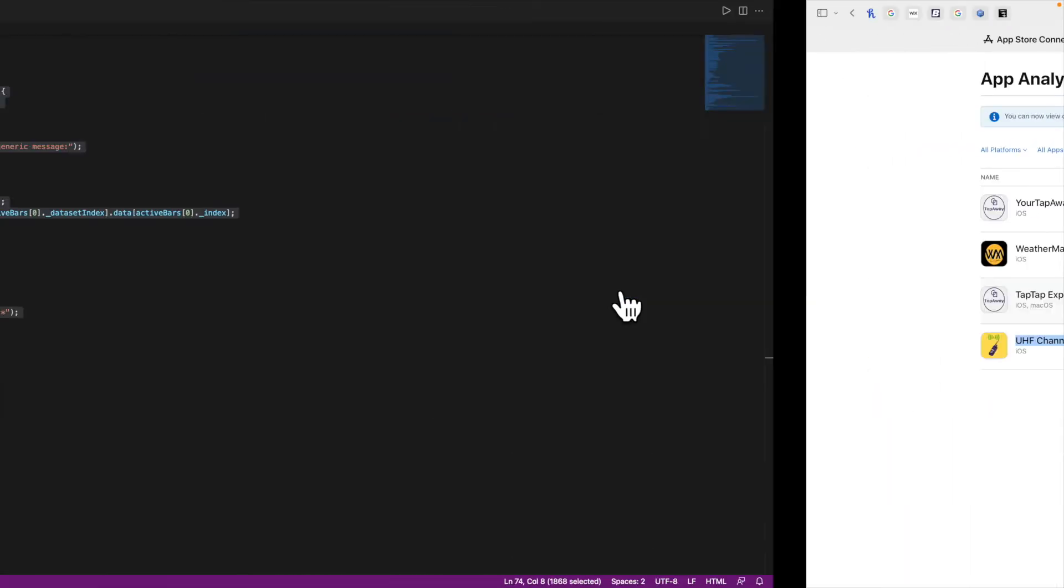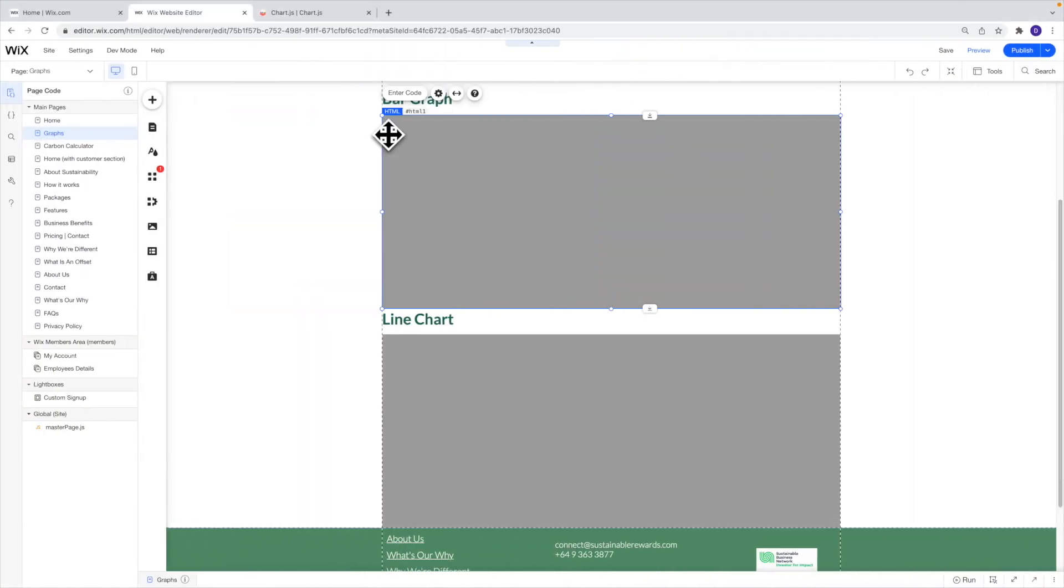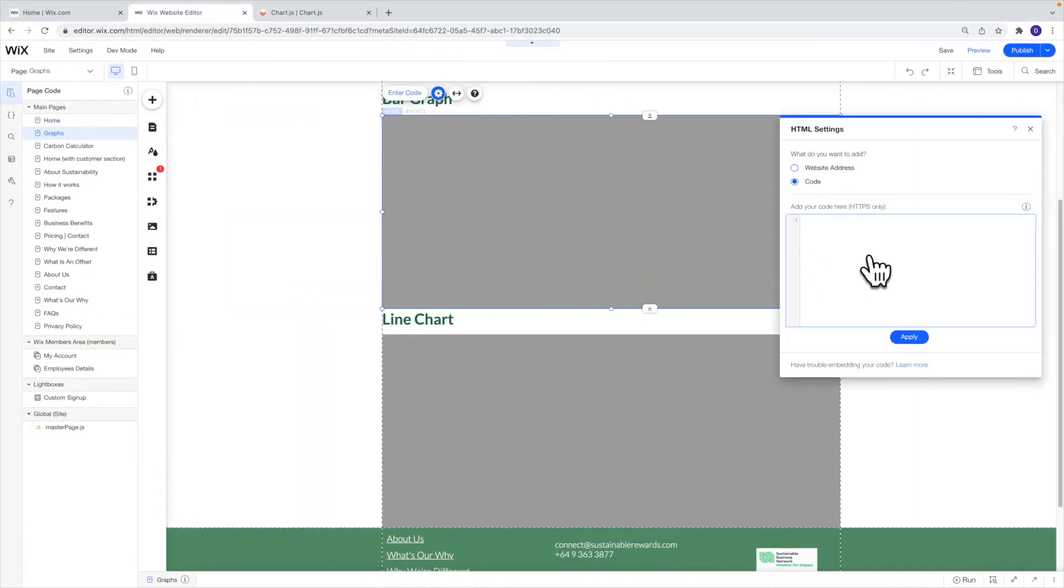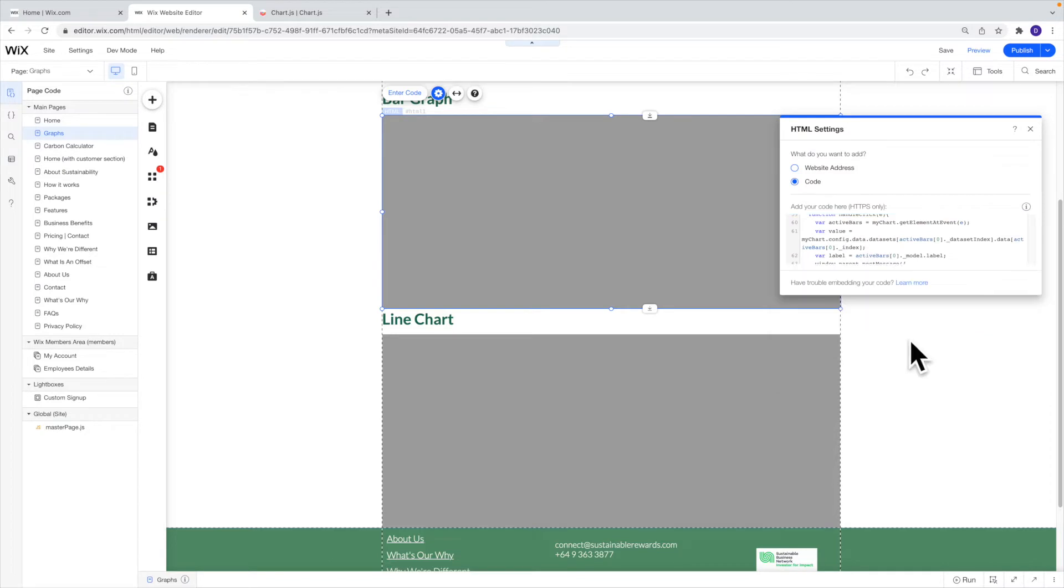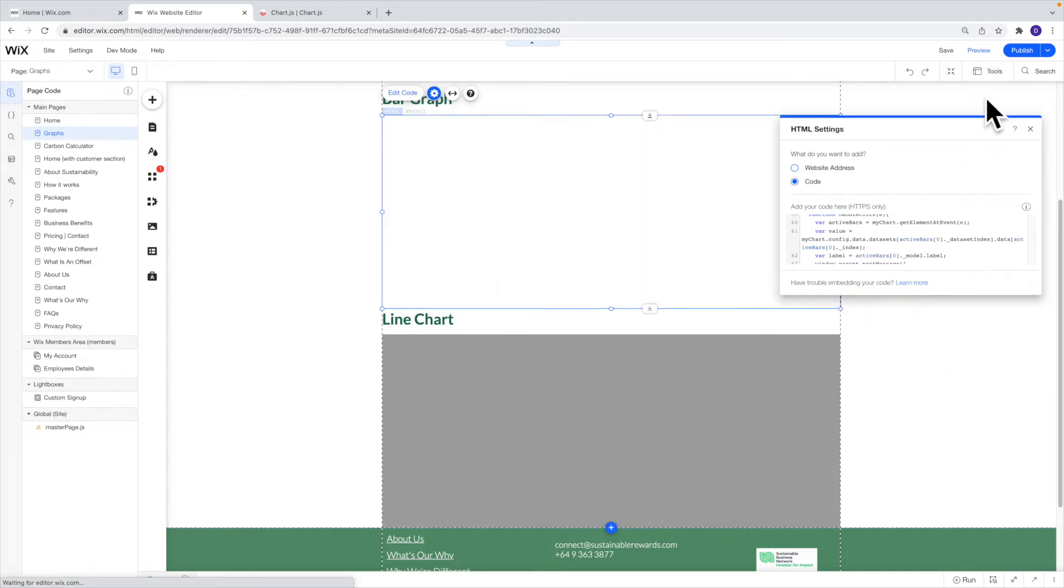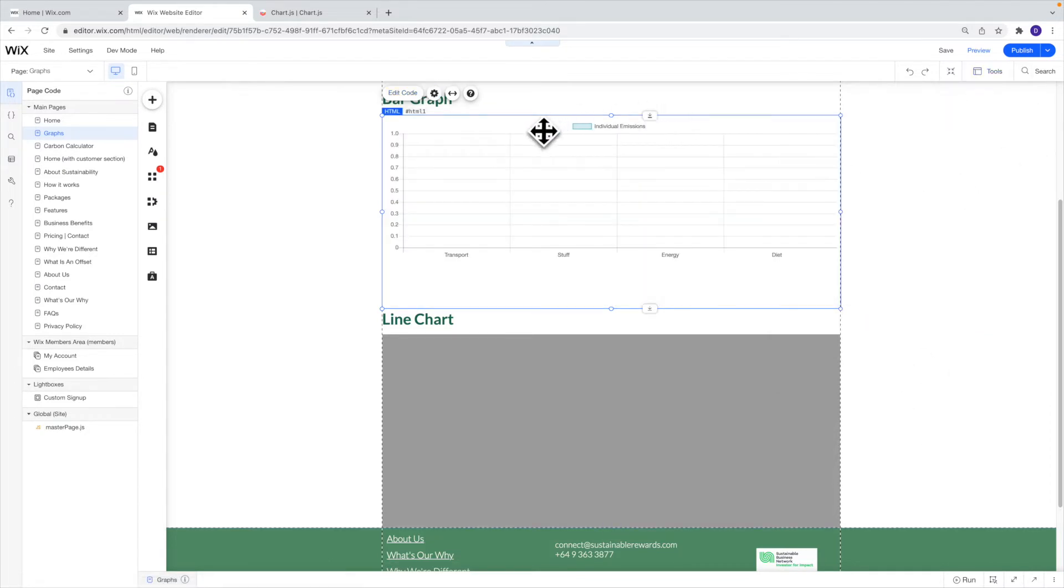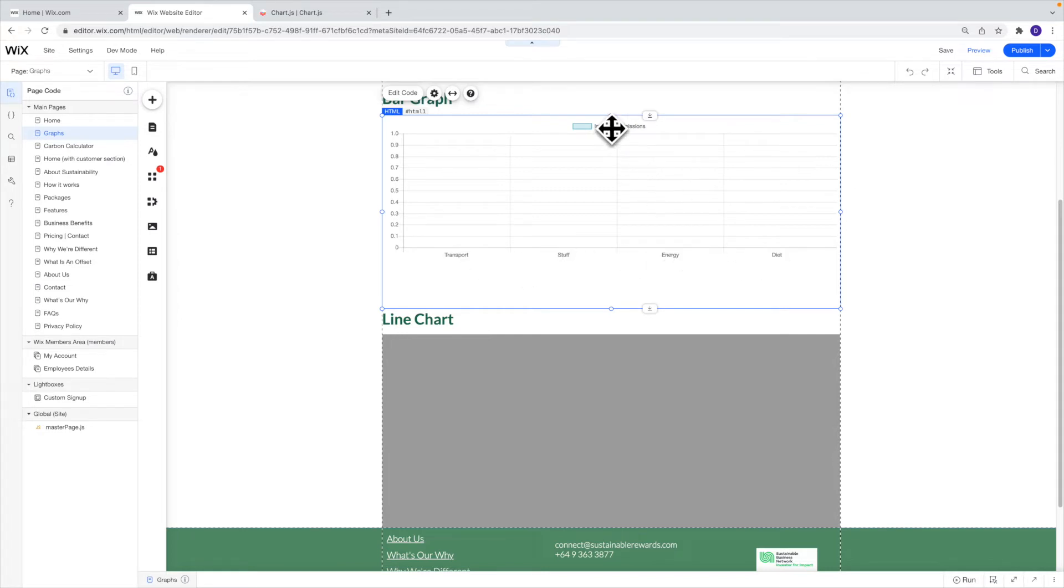And I'll go back to my iframe and I'll place the code over here and I'll click on update. Awesome so as you can see we've got the labels transport stuff energy diet individual emissions and this is just zero to one because right now it's empty.